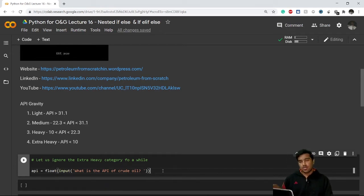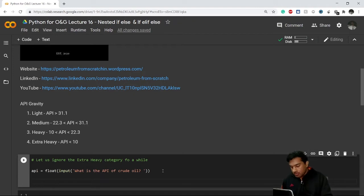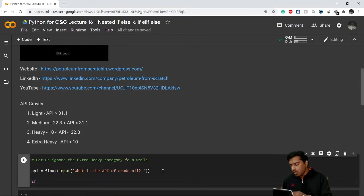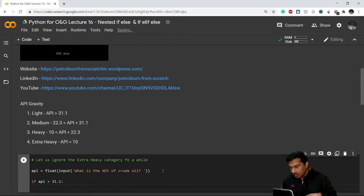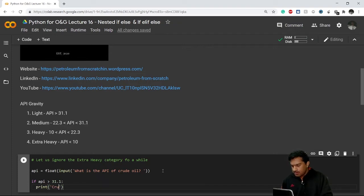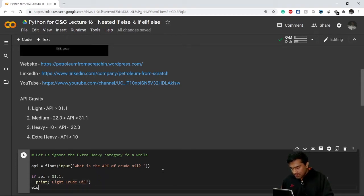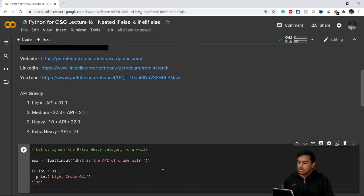Now we have our answer stored in the variable 'api'. We need to write further code to classify it automatically. I write an if statement: if api is greater than 31.1, then print 'light crude oil'.